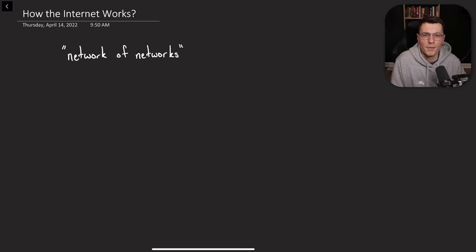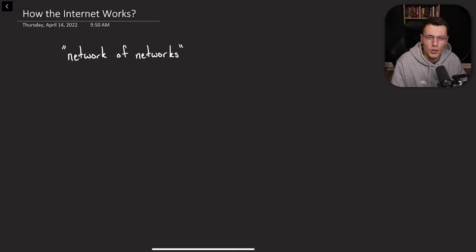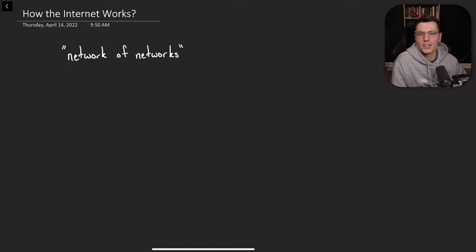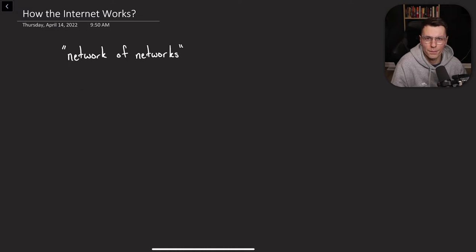Let's go a little deeper. My favorite definition that I found about what the internet actually is, is a network of networks. We're going to dive into throughout the rest of this video about what that actually means, but I want to start off with an example.